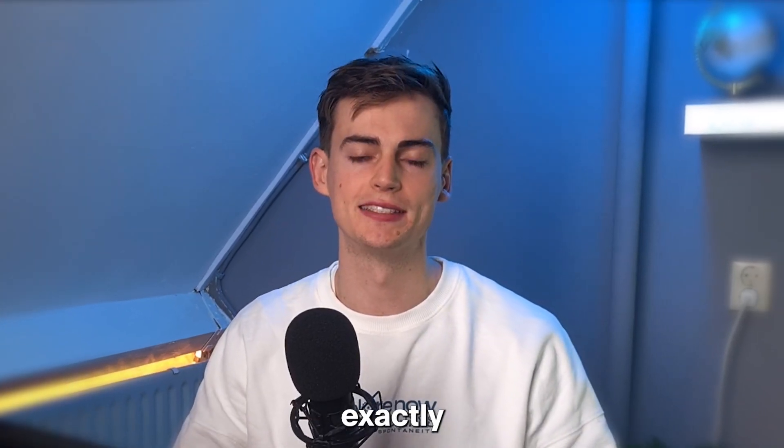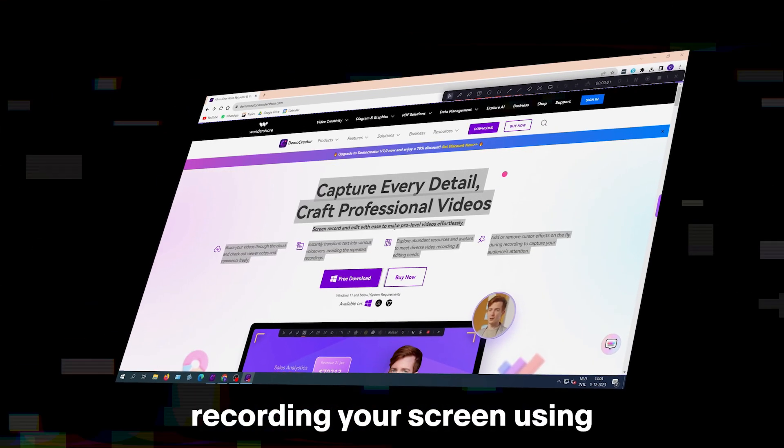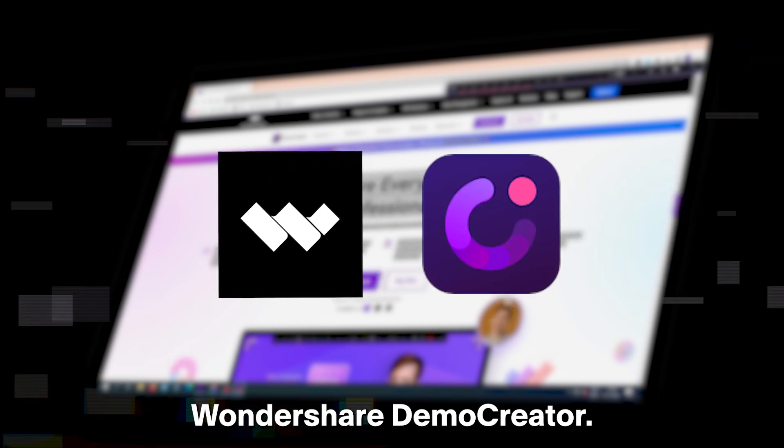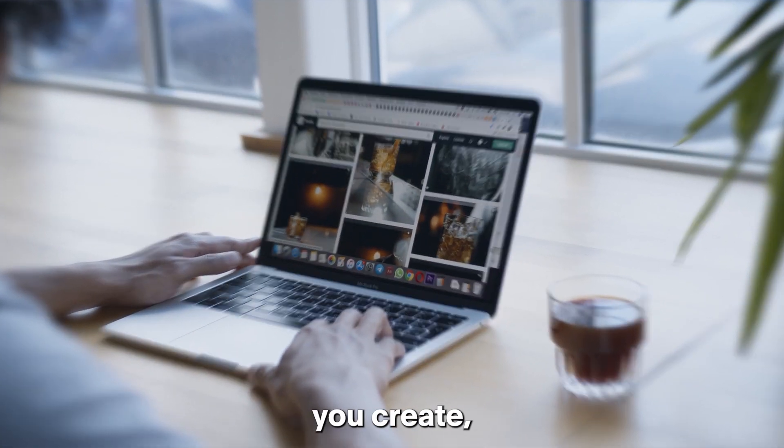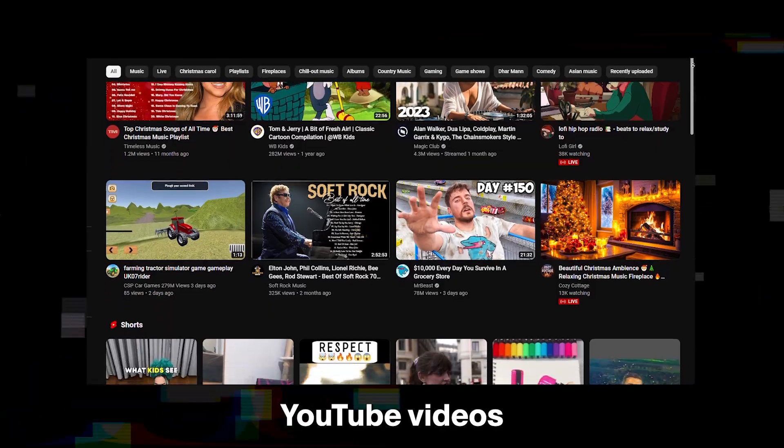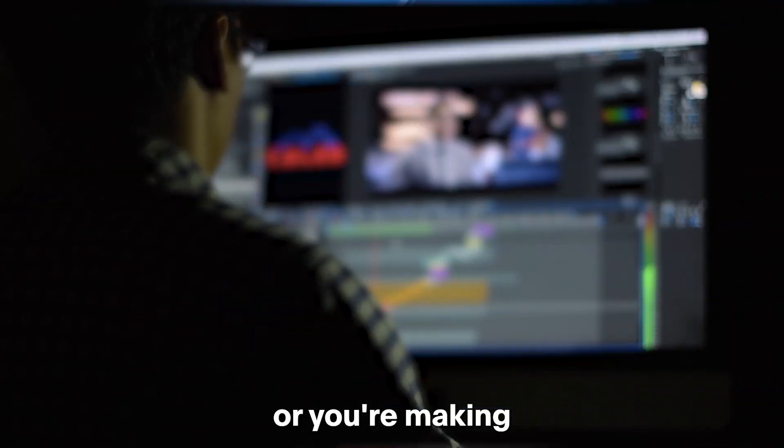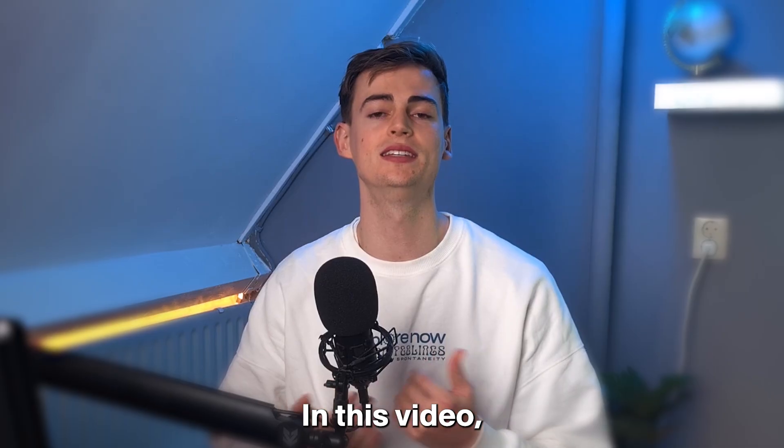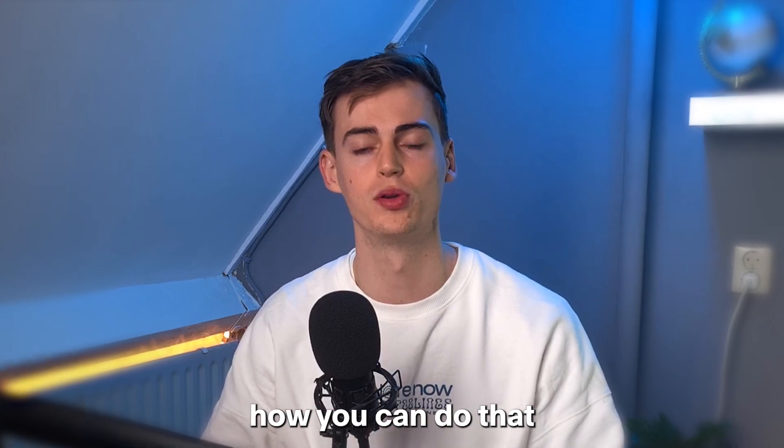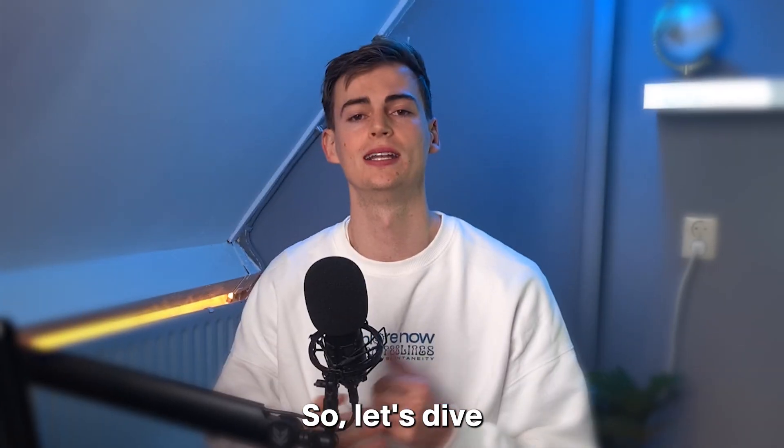In this video, I will show you exactly how you can start recording your screen using Wondershare Demo Creator. No matter what type of content you create, whether you're creating a demo, YouTube videos, or making a tutorial for your clients, in this video I will show you exactly how you can do that using Wondershare.